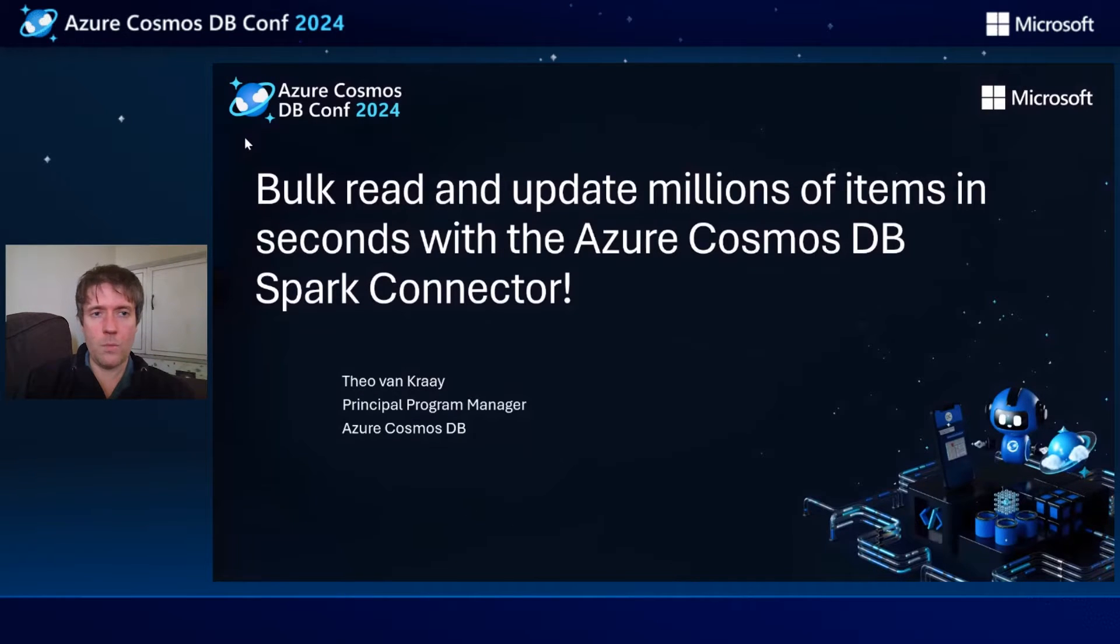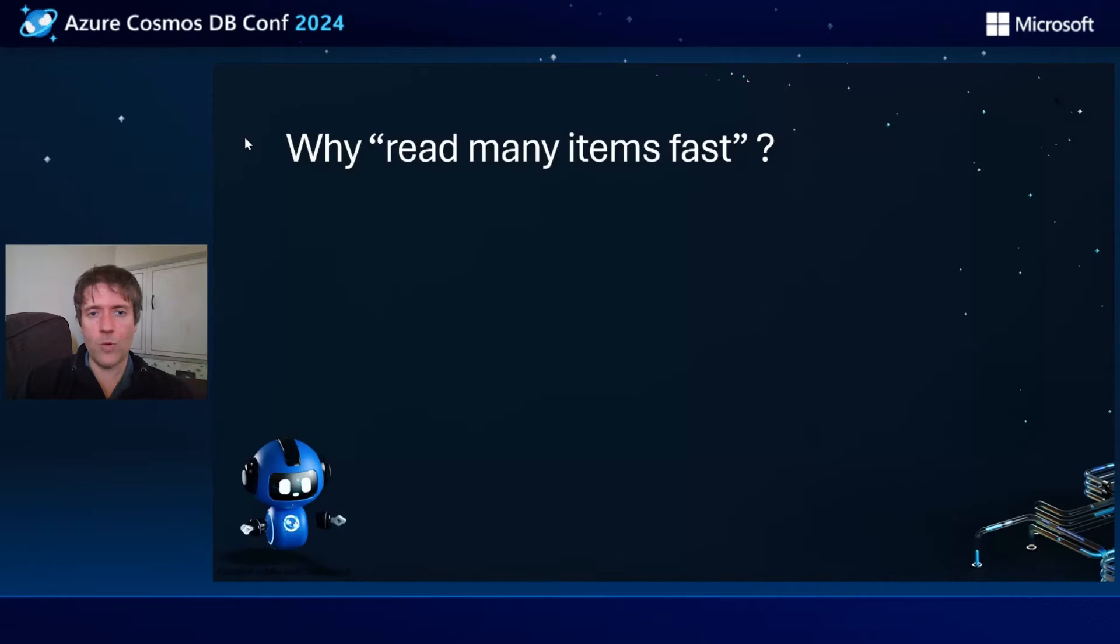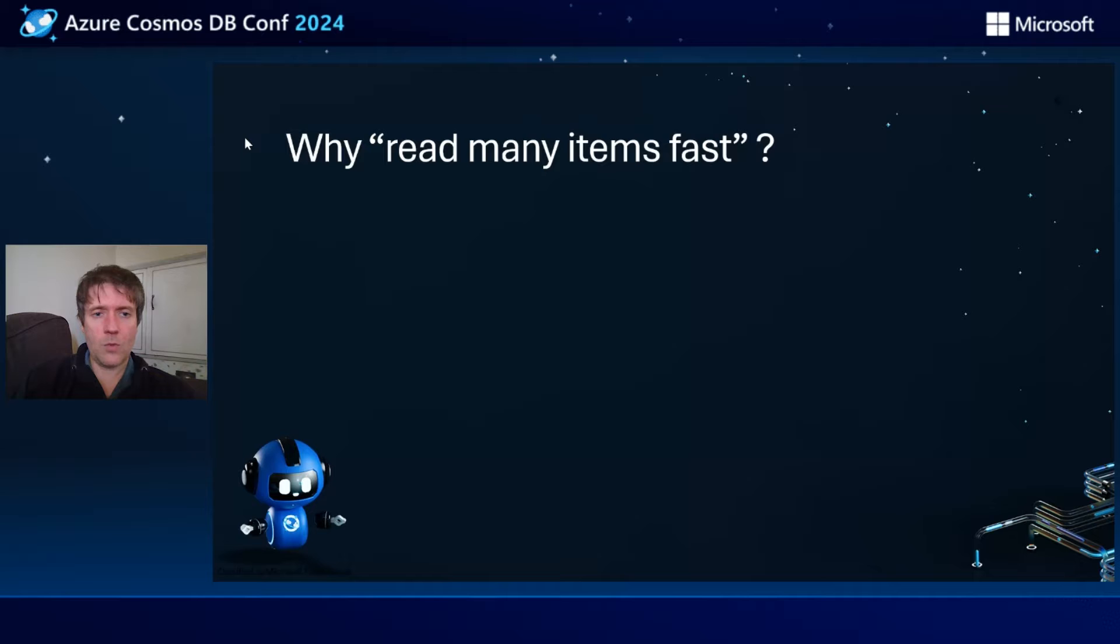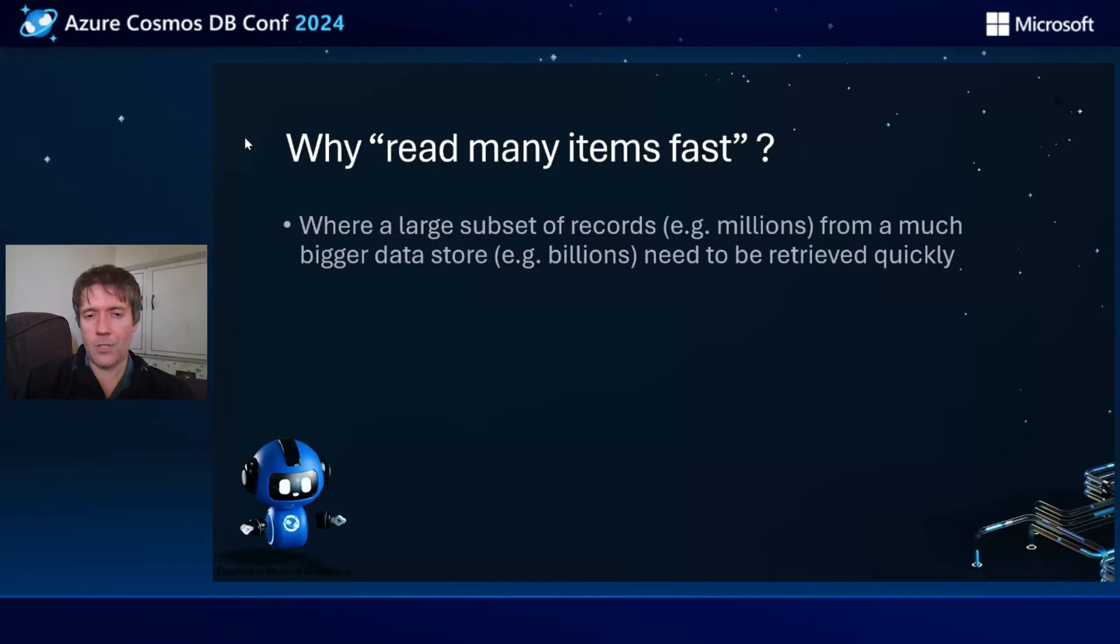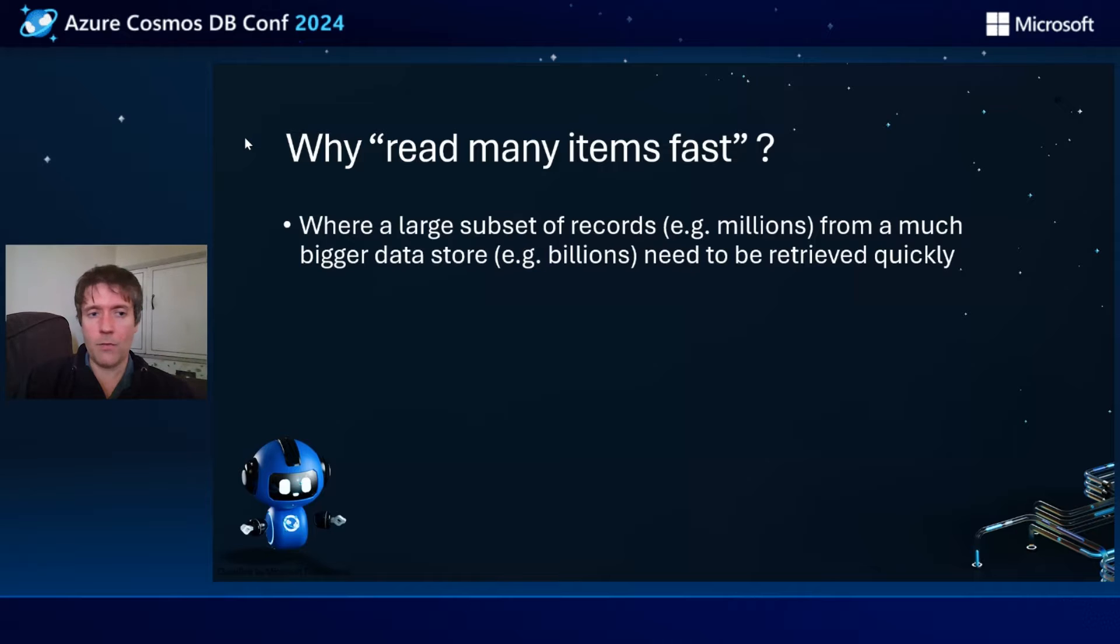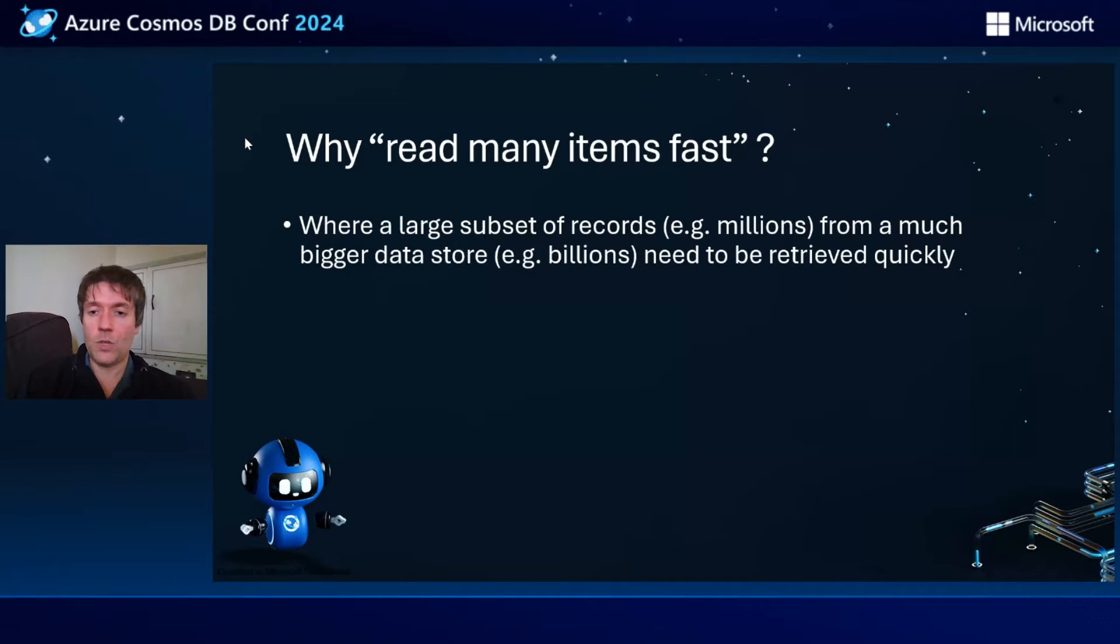What do we mean by read many items fast? This is where you have a large subset of records, for example millions from a much bigger data store, let's say billions, that need to be retrieved quickly.